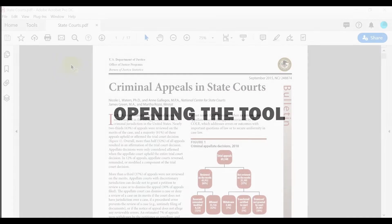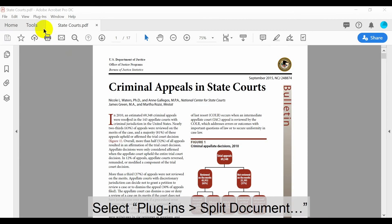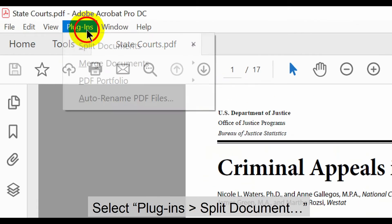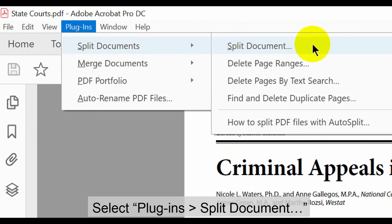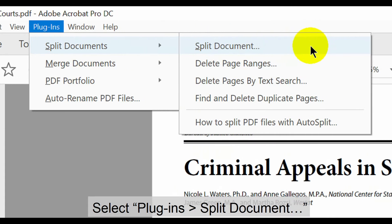With the suitable documents open in Acrobat, select Plugins in the upper menu, then both Split Documents options.